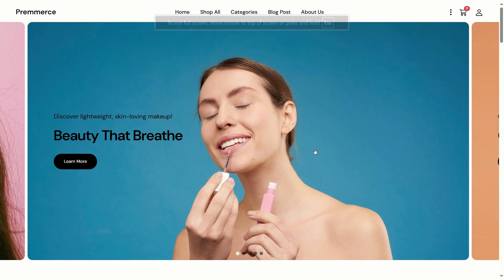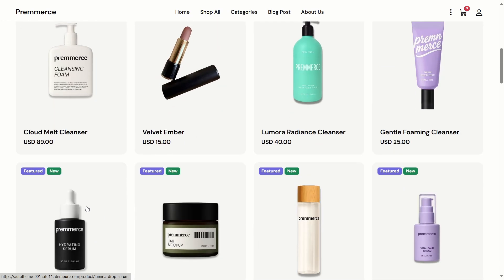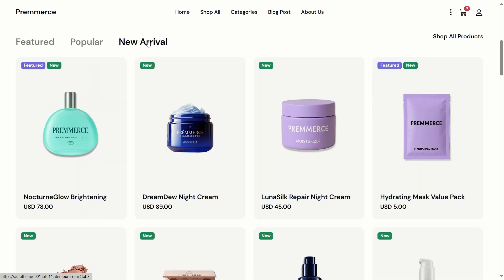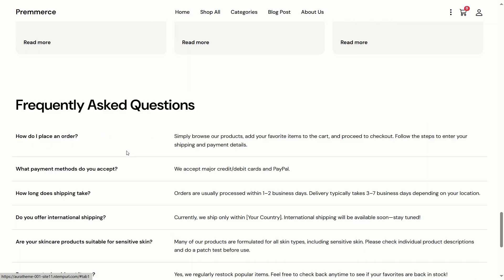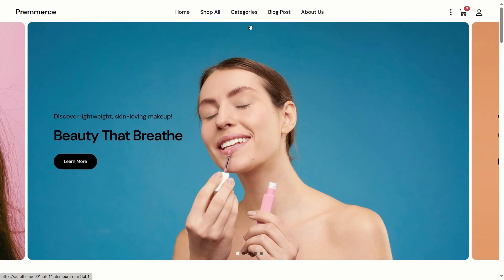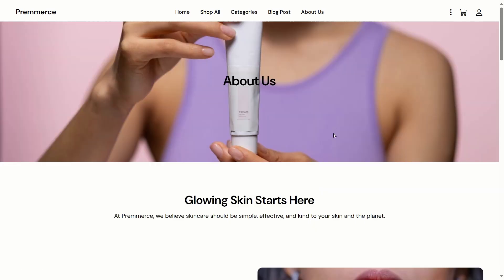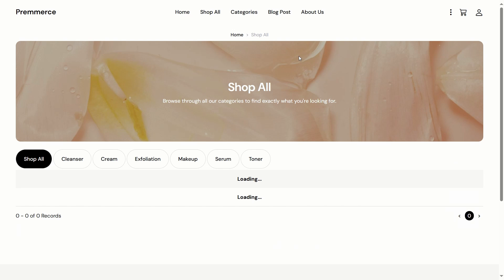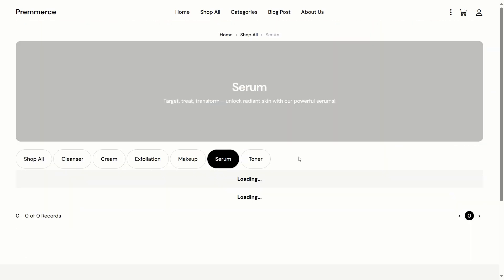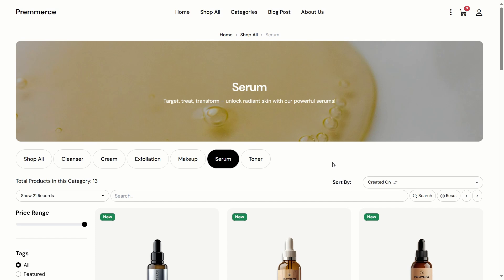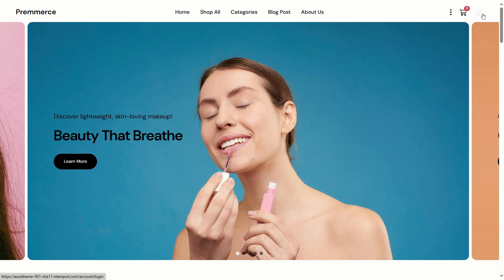I've already done the basic setup. Now let me demonstrate module by module. By the way, all the images are from Pexels and for demo purposes only.